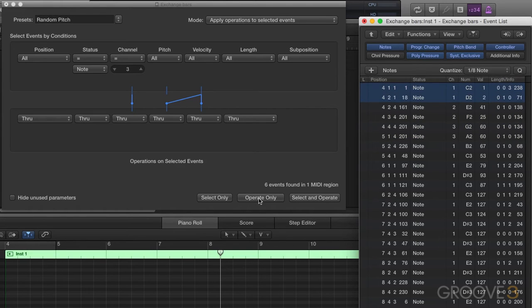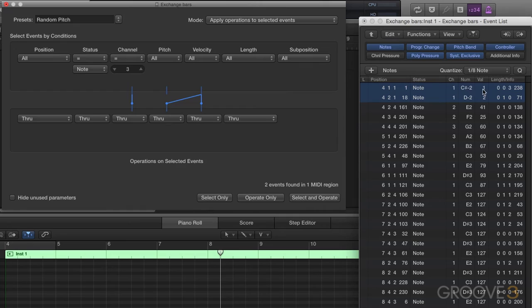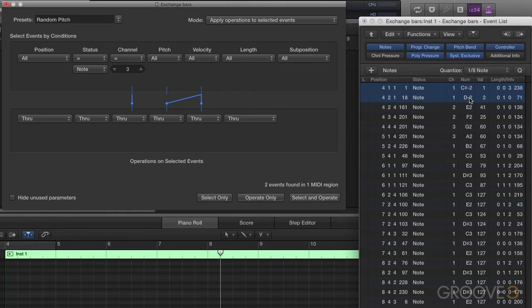And hit operate. And you'll see it respects the MIDI values. We can't get a zero here, so we can't get C minus two. But the value of one is a C sharp minus two. Here's a D two. Here's a D minus two up a whole step or two semi-tones.